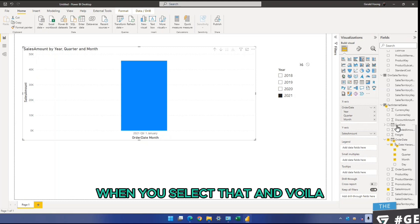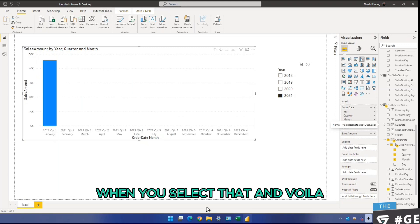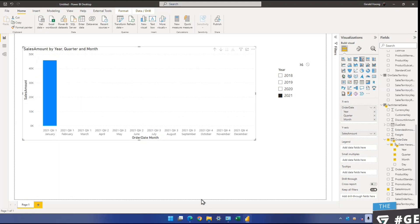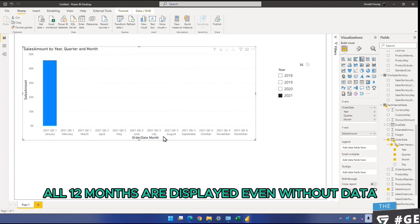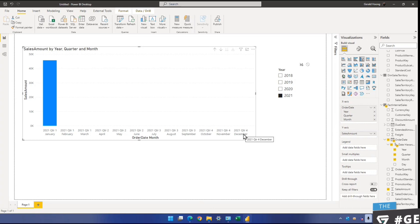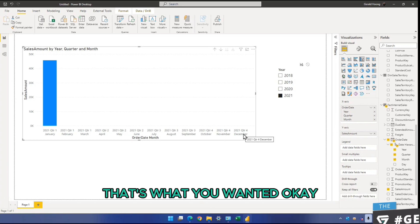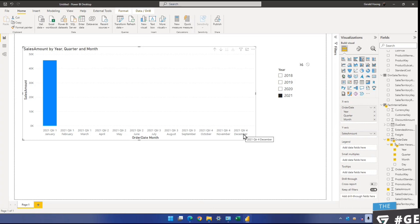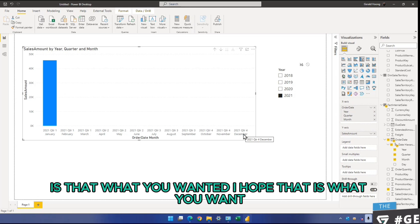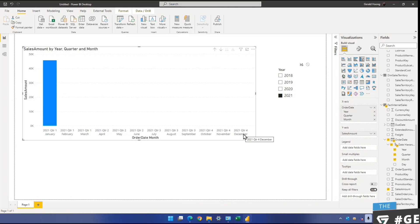When you select that, and voila. All 12 months are displayed even without data. That's what you wanted, okay? Is that what you wanted? I hope that is what you want.